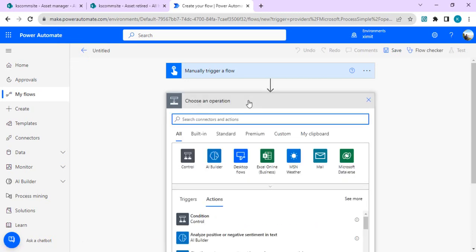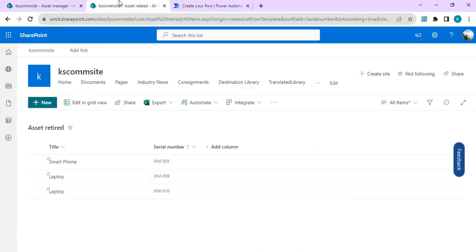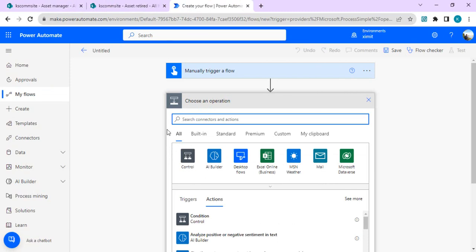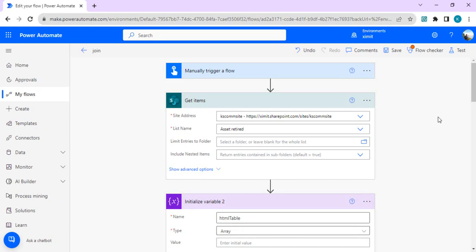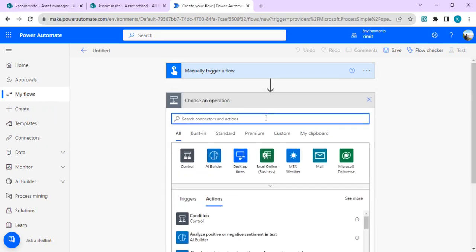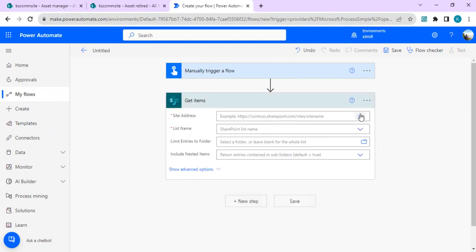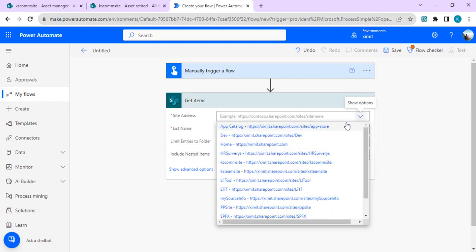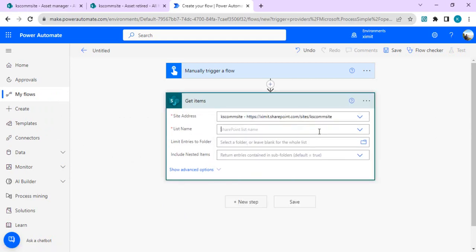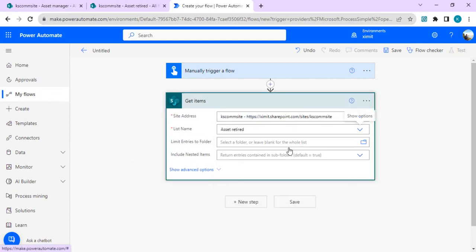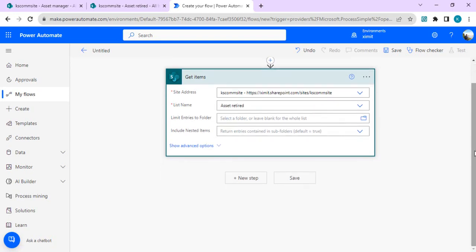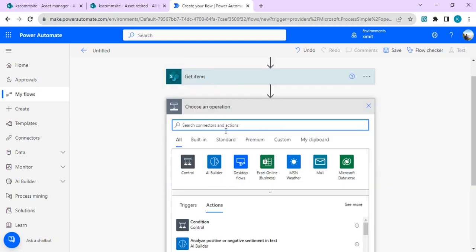I'll use Get Items from SharePoint to fetch all items from the Asset Retired subset list. I'll connect to my site and choose the list name as Asset Retired. That will give me just four or five items, which are required to perform the left join operation with the master list.